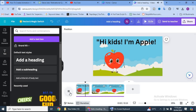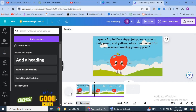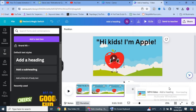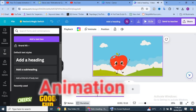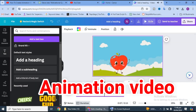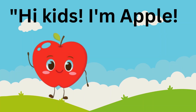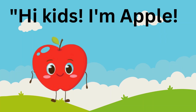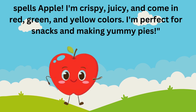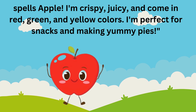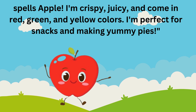Hi kids, I'm Apple. A-P-P-L-E spells apple. I'm crispy, juicy and come in red, green and yellow colors. I'm perfect for snacks and making yummy pies. Let's see how our animation is prepared using Canva.